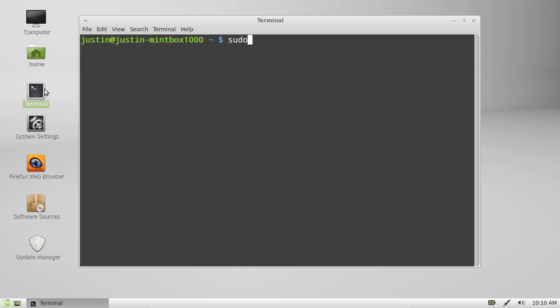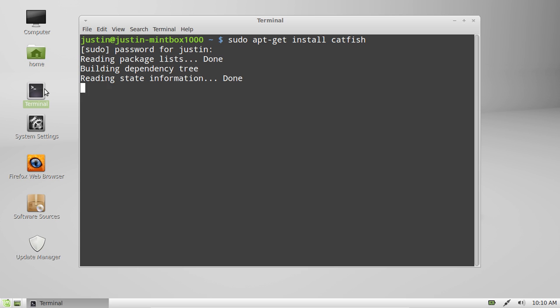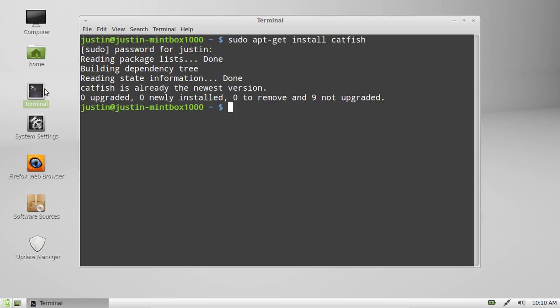So just open up a terminal and type in sudo apt-get install catfish, one word, press enter, throw in your password, follow the prompts and install. I've just installed it so I'll take from there.